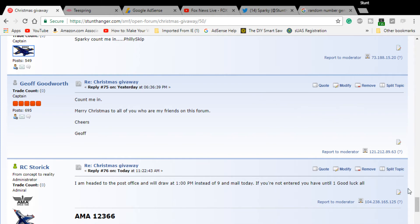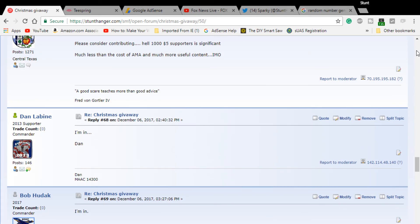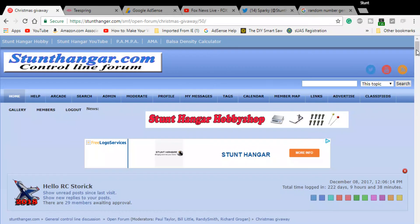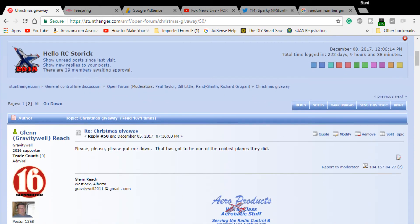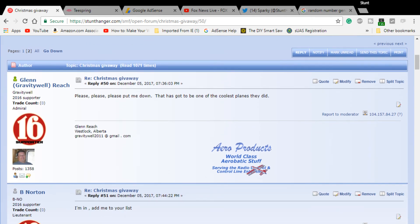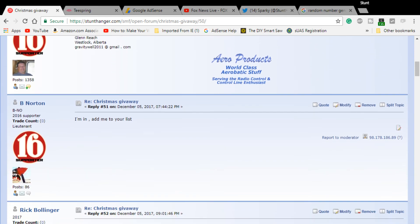52, if you're the winner, you'll have to get a hold of me here shortly. I'm going to go to the post office.